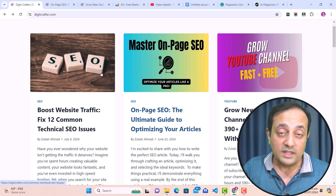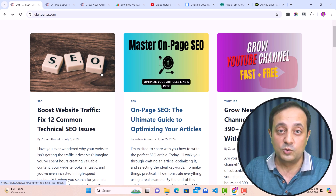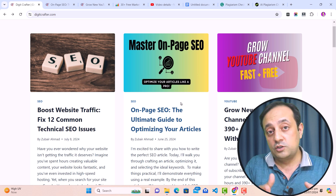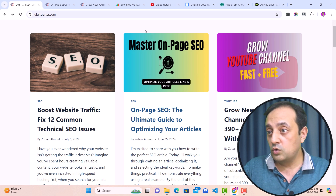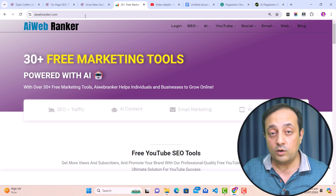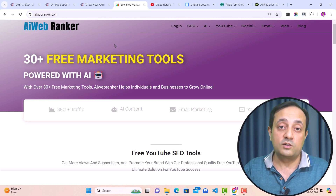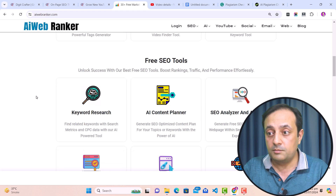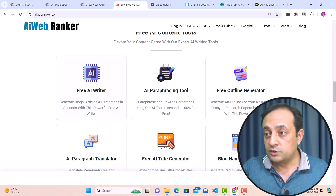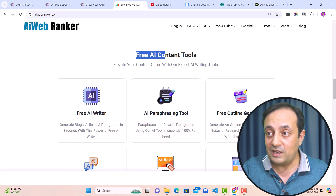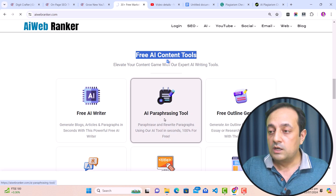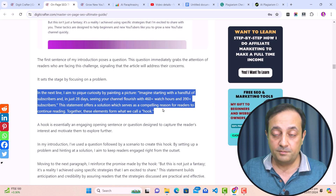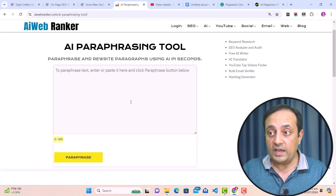Here is my favorite part: how you can remove plagiarism from your content using a free AI tool. This tool also helps you humanize your content — converting AI content into human form. Go to aiwebranker.com — by the way, this is my own website with free digital marketing tools you can use for unlimited time. Under 'Free AI Content Tools,' you'll find the AI paraphrasing tool. Click on it, go back to your article, and copy the paragraph that is marked with plagiarism.